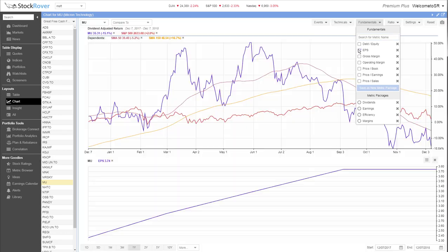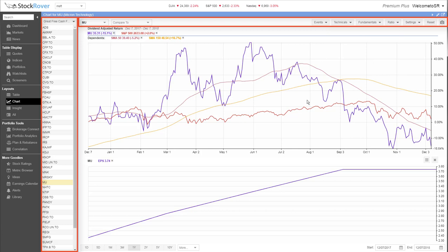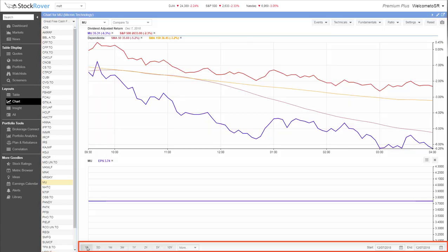The chart display is controlled by menu items at the top, the ticker list at the left, and period selection at the bottom. You can get everything from intraday price activity to 10 years of price history.